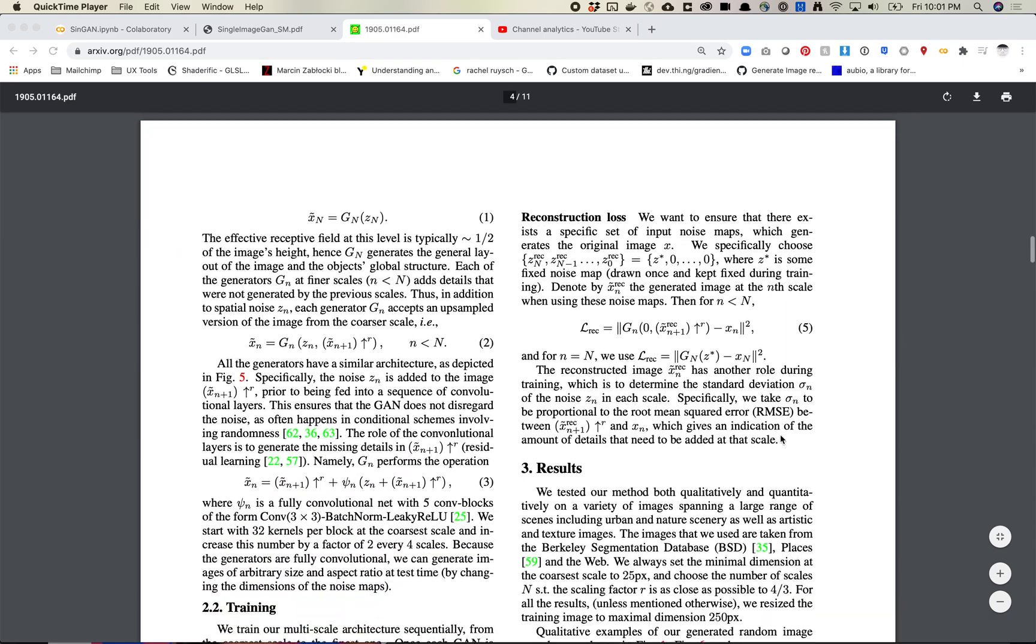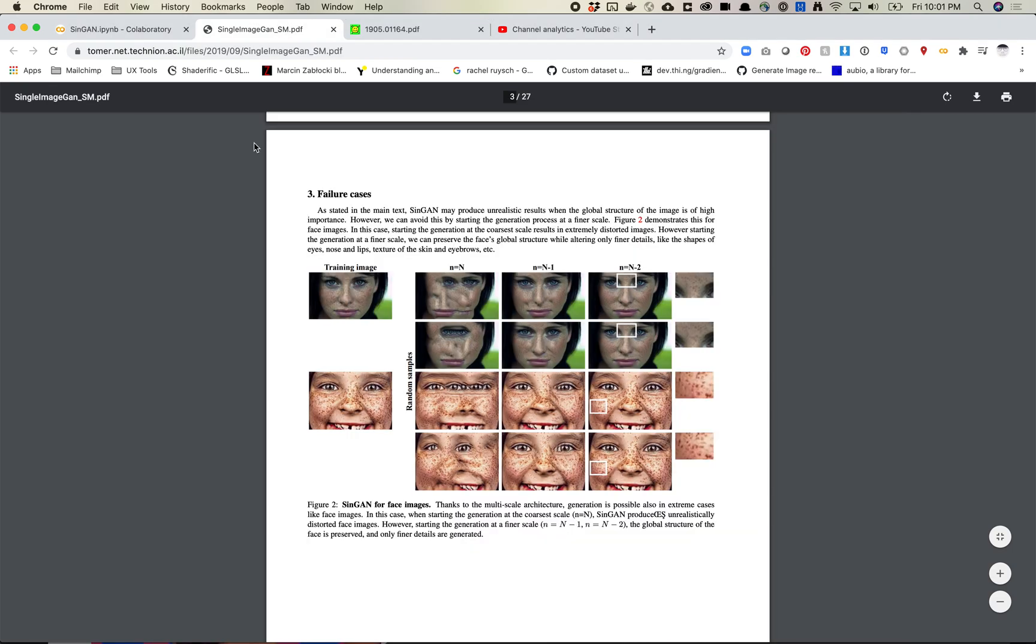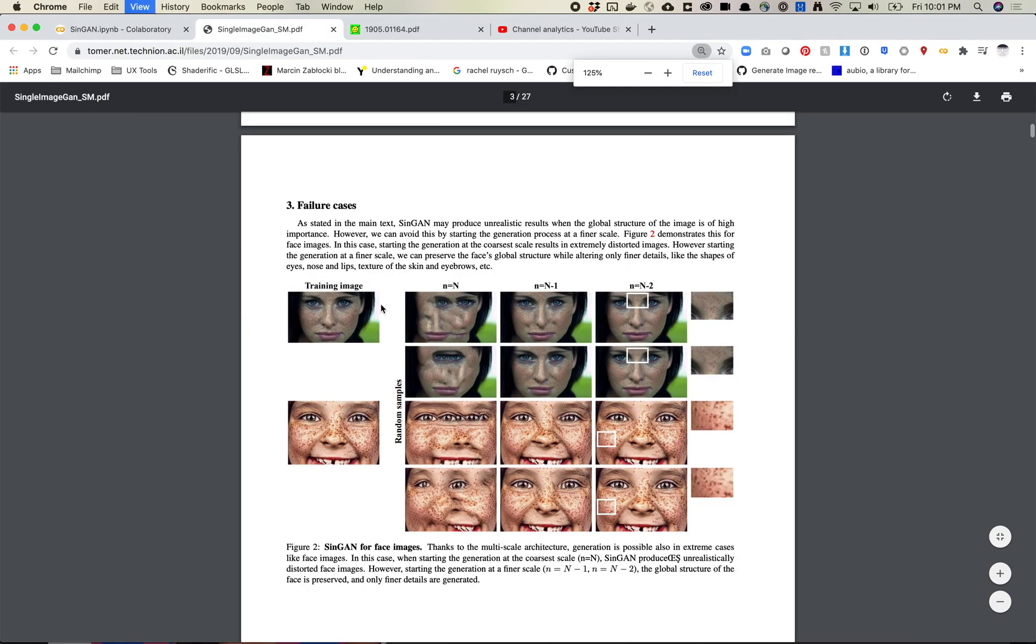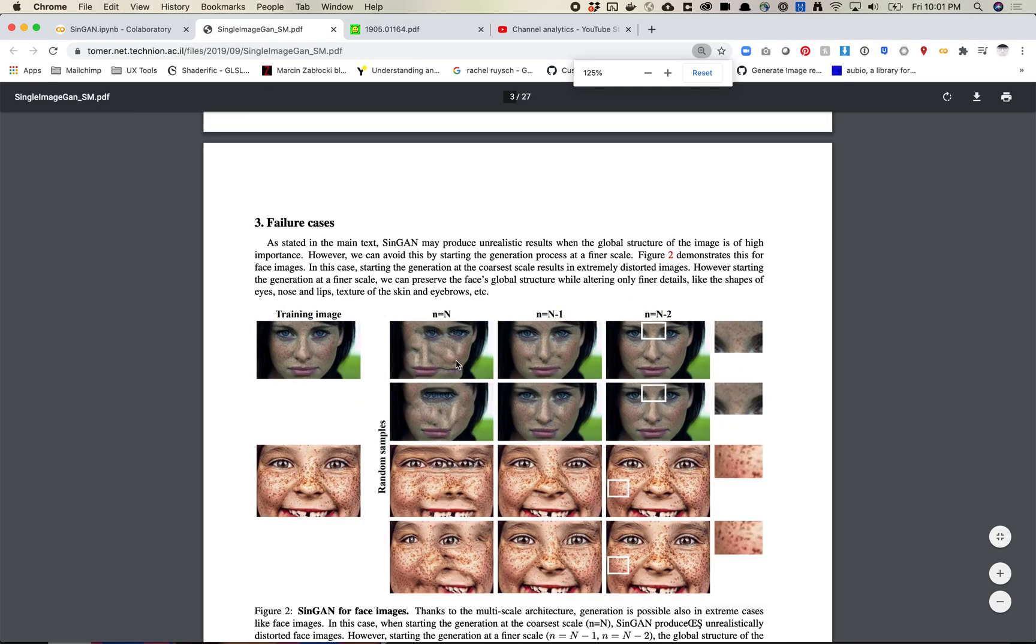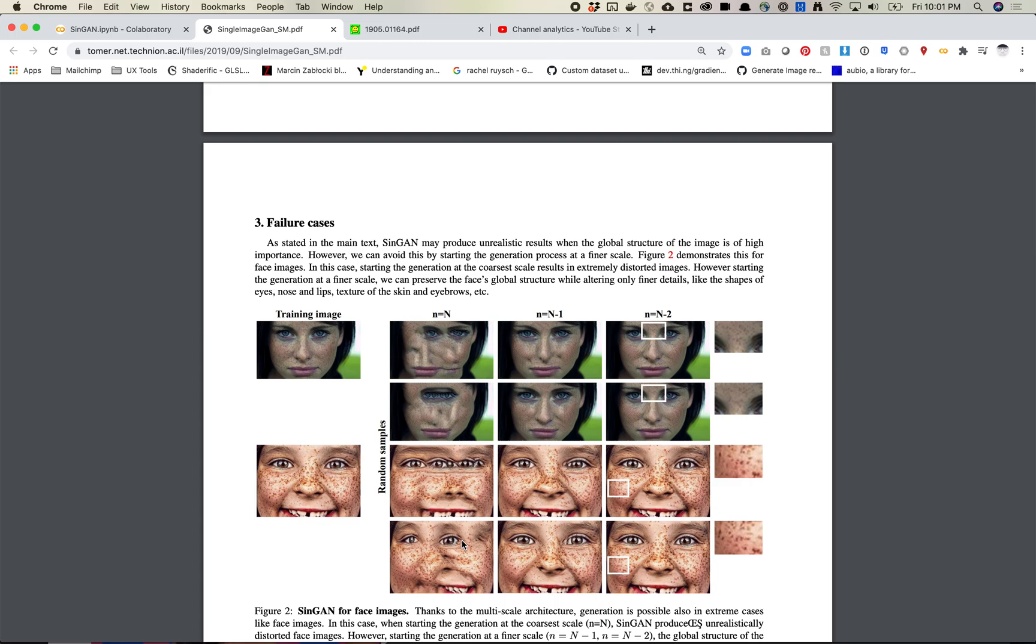So I definitely recommend digging through this. Another reason why I like this model is they also created a list of supplemental materials, and here are their failure cases. And you know I like some freaky faces, so here are some very freaky looking faces.